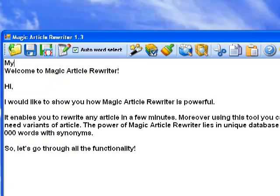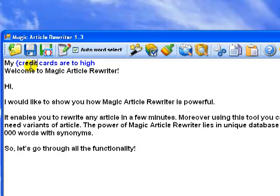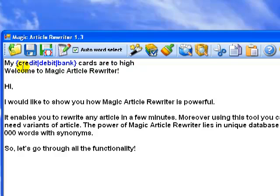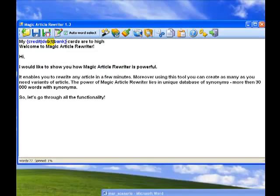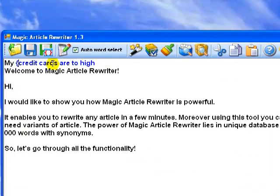For example, my credit cards are too high left curly bracket credit pipe symbol debit pipe symbol bank right curly bracket. The software will write my credit cards are too high, or my debit cards are too high, and finally my bank cards are too high. Looks boring or hard? Magic Article Rewriter automates all routines related to spinning an article.